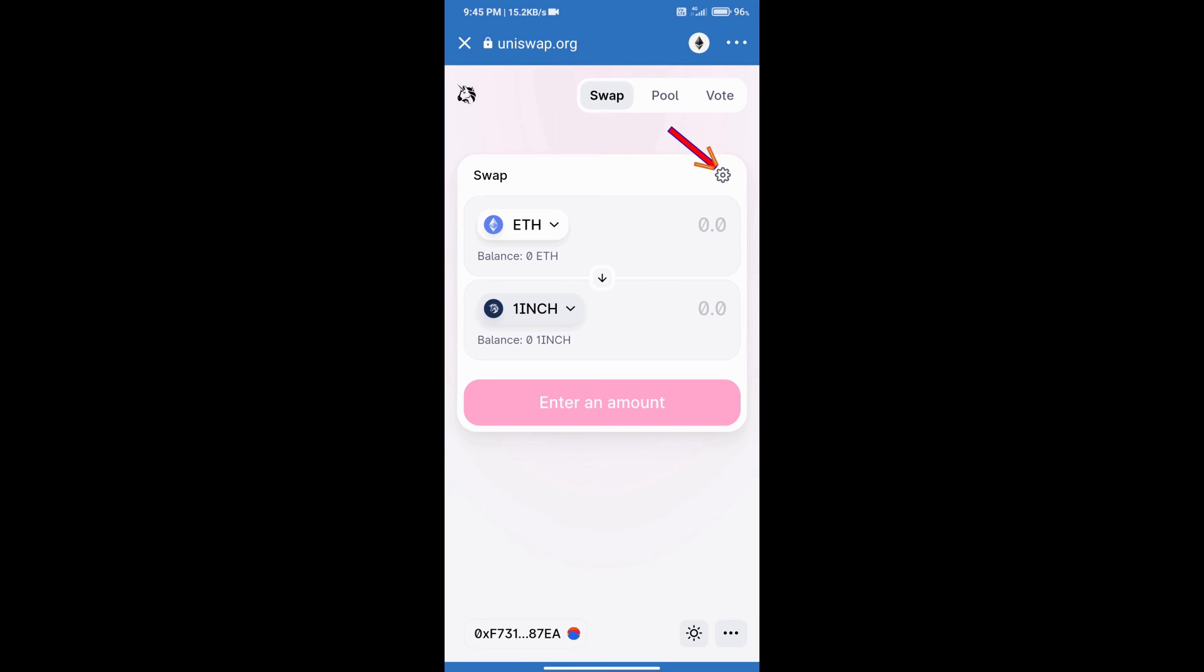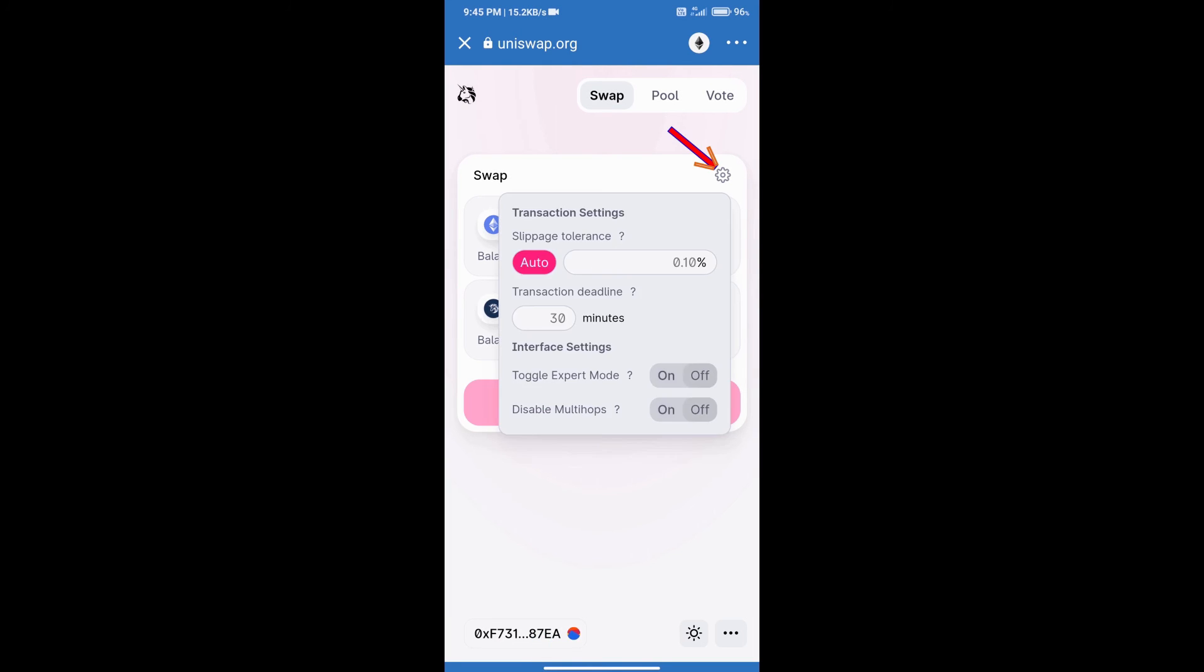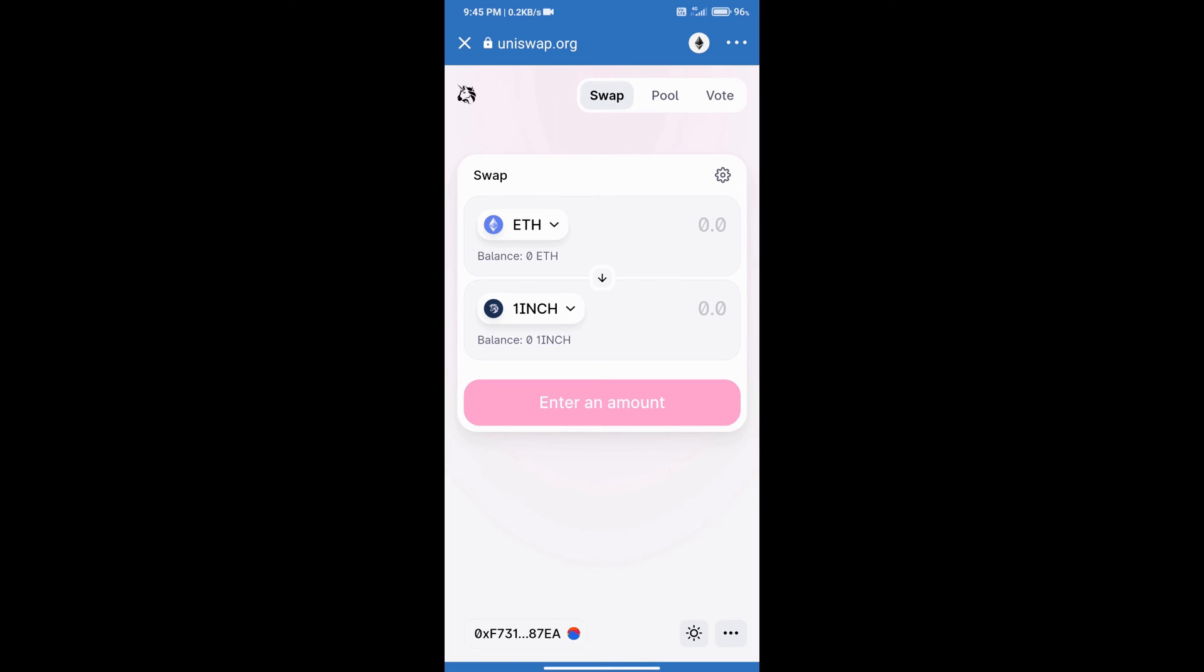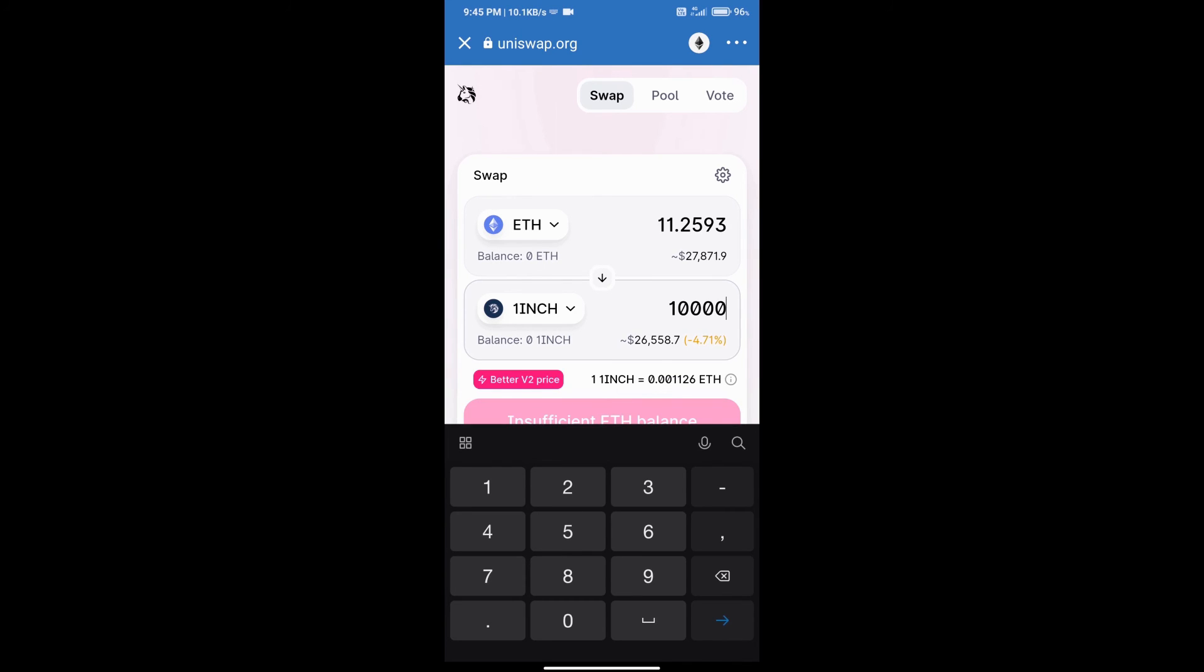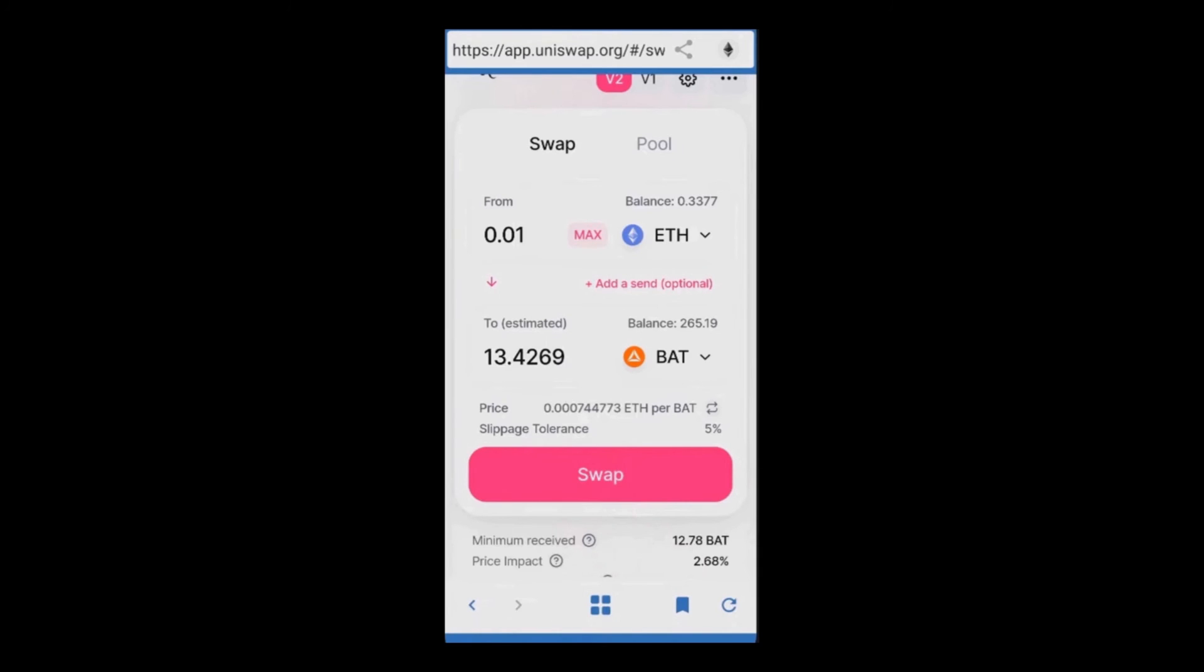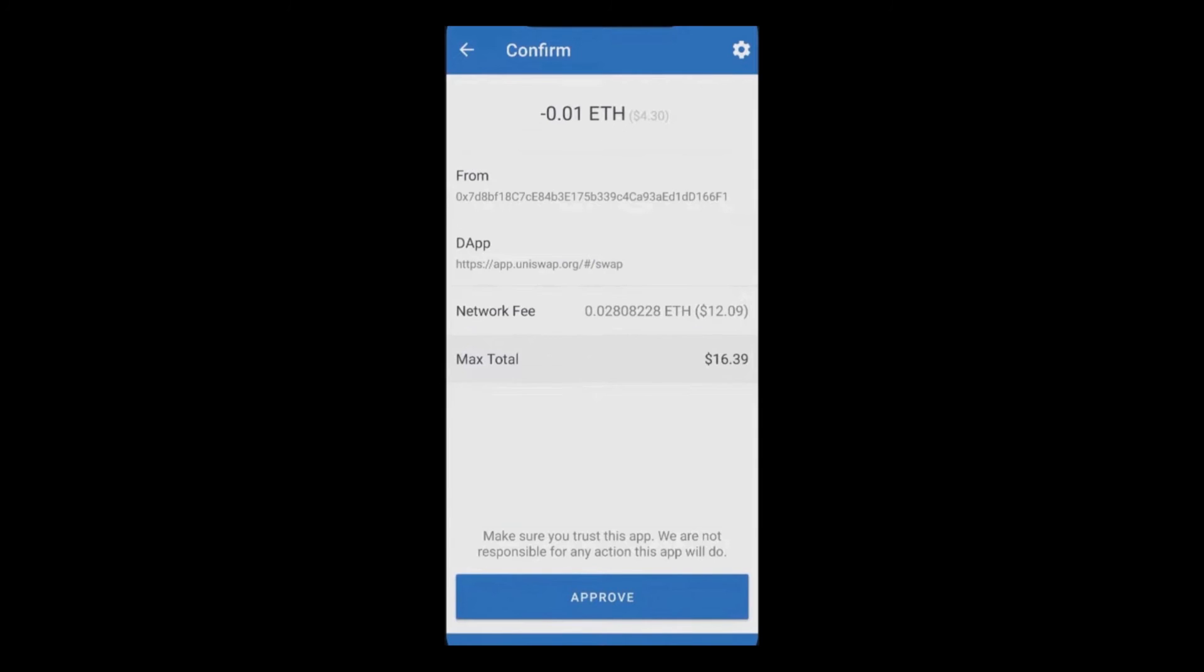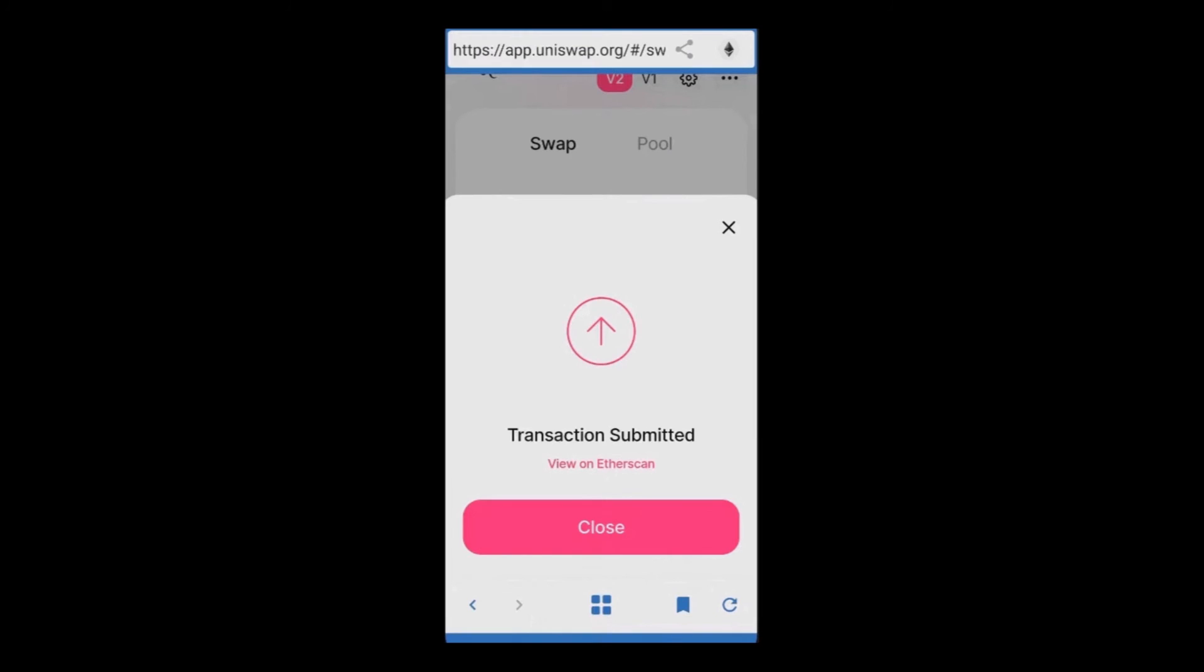After that click on this icon and here we will enter slippage according to your token. After entering slippage, we will enter number of coins here. After that click on swap and click on confirm swap, and finally click on confirm swap. So thanks for watching.